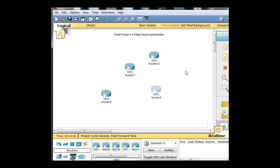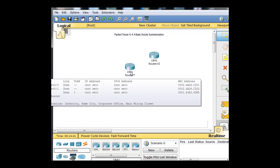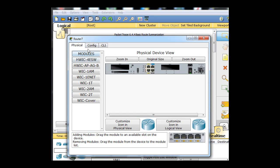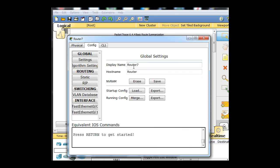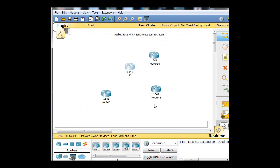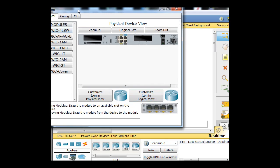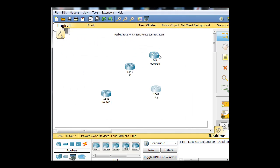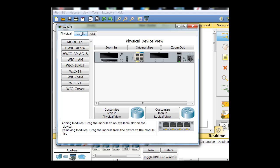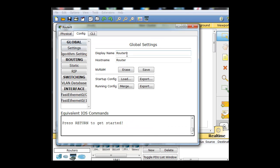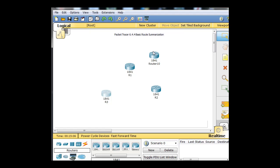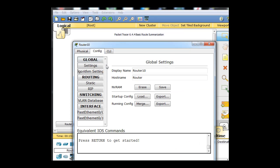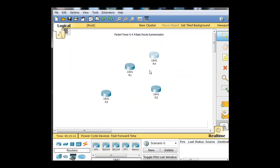Once all of these start up, I'm going to change the names and we're going to add some interfaces. So I think this one started up by now. I'm going to select it, go to Config, and change the name of this to R1. This will be R2 in the display name. So R1, R2, this one will be R3, and this one will be R4. So we've got our four routers right there.